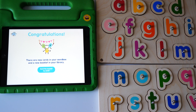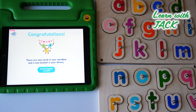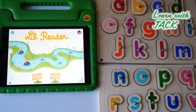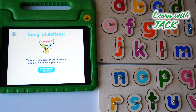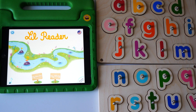Congratulations! You just finished this part. There are new cards in your word box and a new booklet in your library. Please subscribe to my channel. See you in the next video!